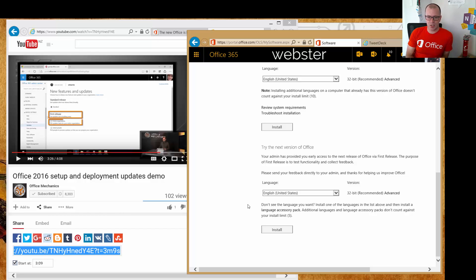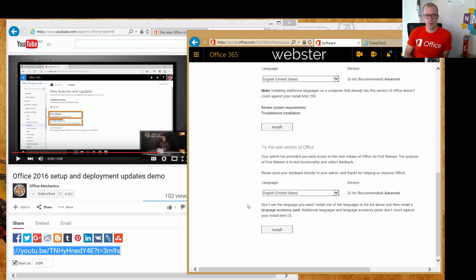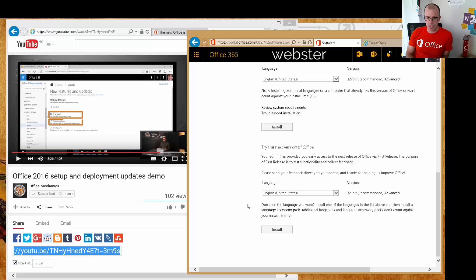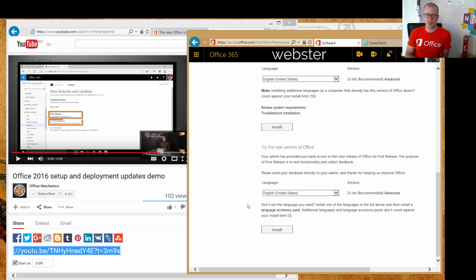But that's the experience. So key things to remember: if you want to make this available to your people to install from the portal, you do need to turn on first release. Otherwise, you'll be waiting till February 2016...